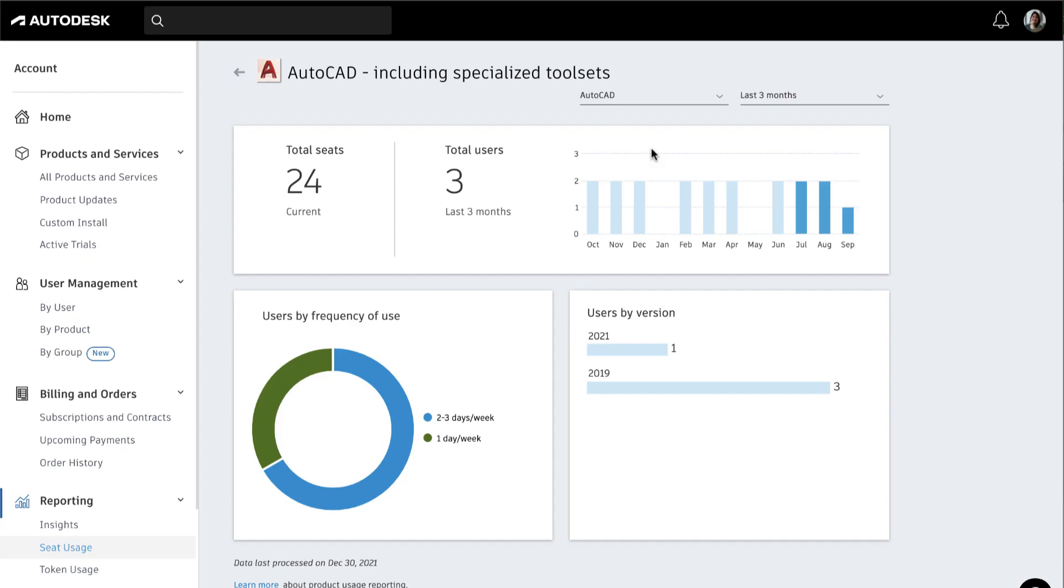There are several types of reports for each product. The first chart shows the total seats you have available, the total number of users assigned during that time period, and a bar graph showing how many users are using it each month.